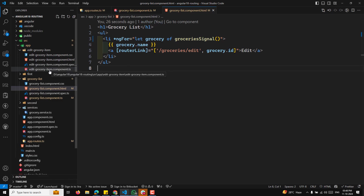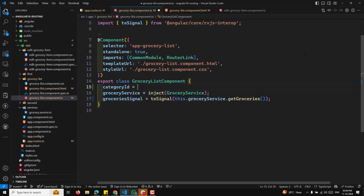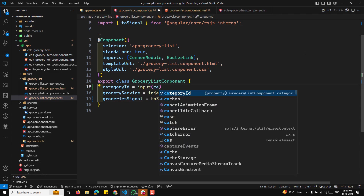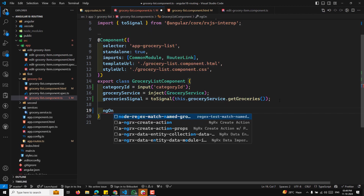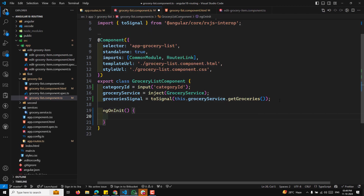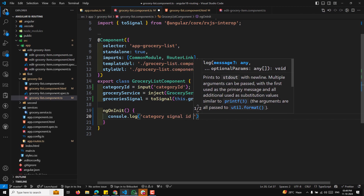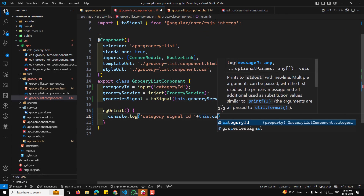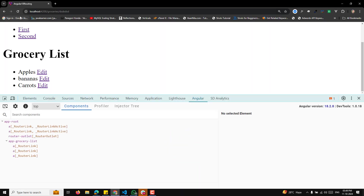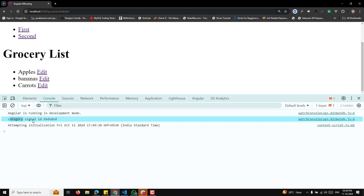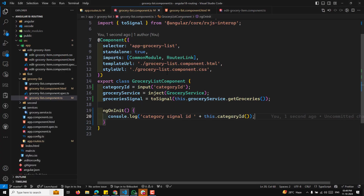Let us go to the edit-groceries component TypeScript file. Here if you want to get this as an input, you can write `categoryID` equal to and use the input signal of category ID. To check whether we are getting the signal, we can use ngOnInit and console log the category signal ID plus this dot categoryID.